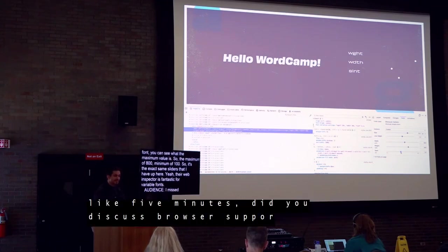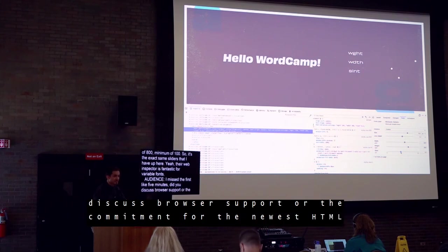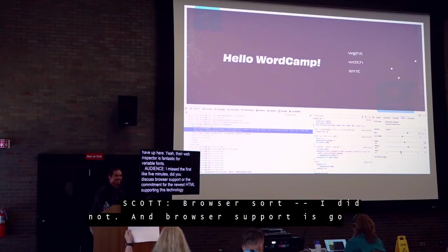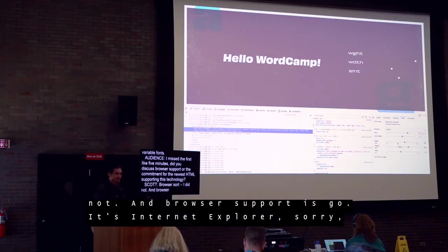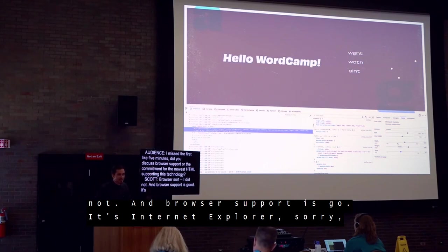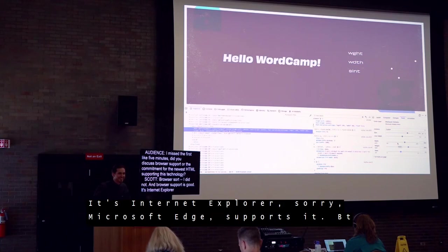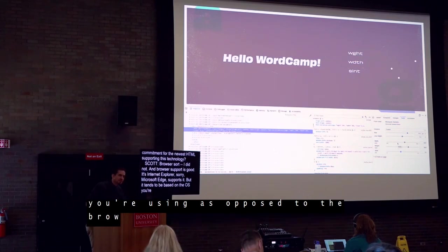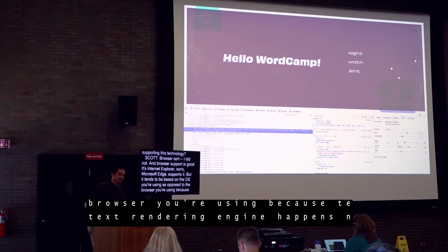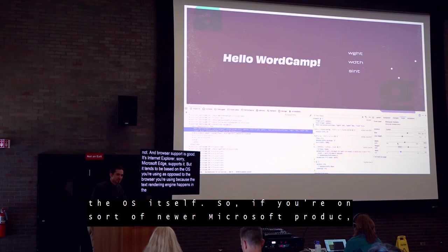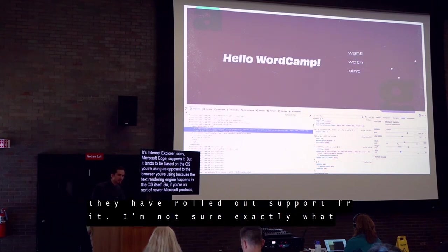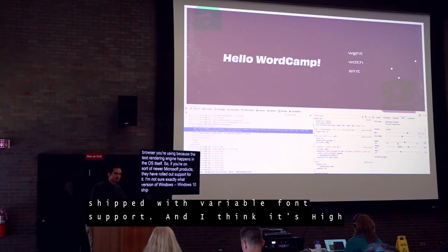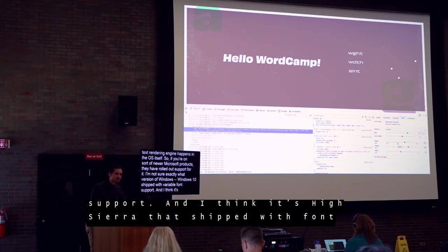Q: Did you discuss browser support or commitment from browsers for supporting this technology? A: Browser support is good. Microsoft Edge supports it. It tends to be based on the OS you're using as opposed to the browser, because the text rendering engine happens in the OS itself. Windows 10 shipped with variable font support, and I think it's High Sierra that shipped with variable font support on the Mac side. It's also very mobile friendly.